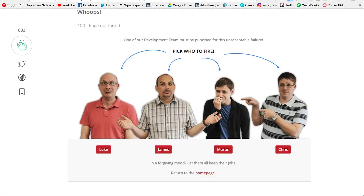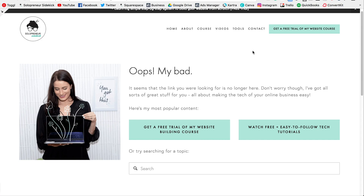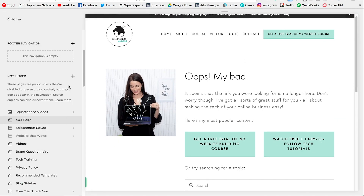I had a lot of fun looking up examples of great 404 pages. For example, one tells you to pick which web developer to fire when you land on an error page — pretty funny. Get creative with this page for sure.